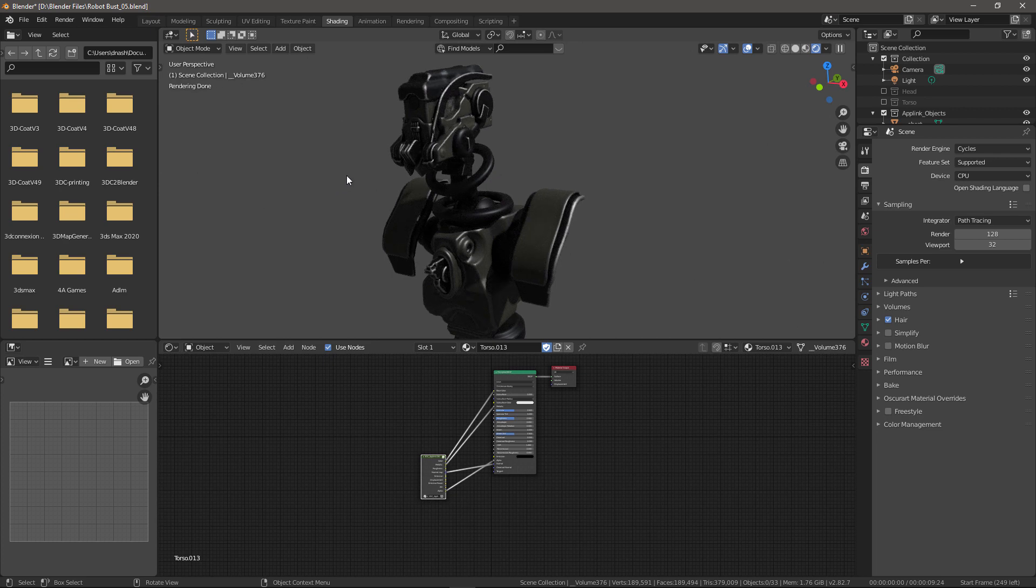So that's going to conclude this initial look at the export options in 3D Coat's app link connection plugin. But in follow on videos, we're going to take a deeper look at the other options. So stay tuned and thank you for watching.